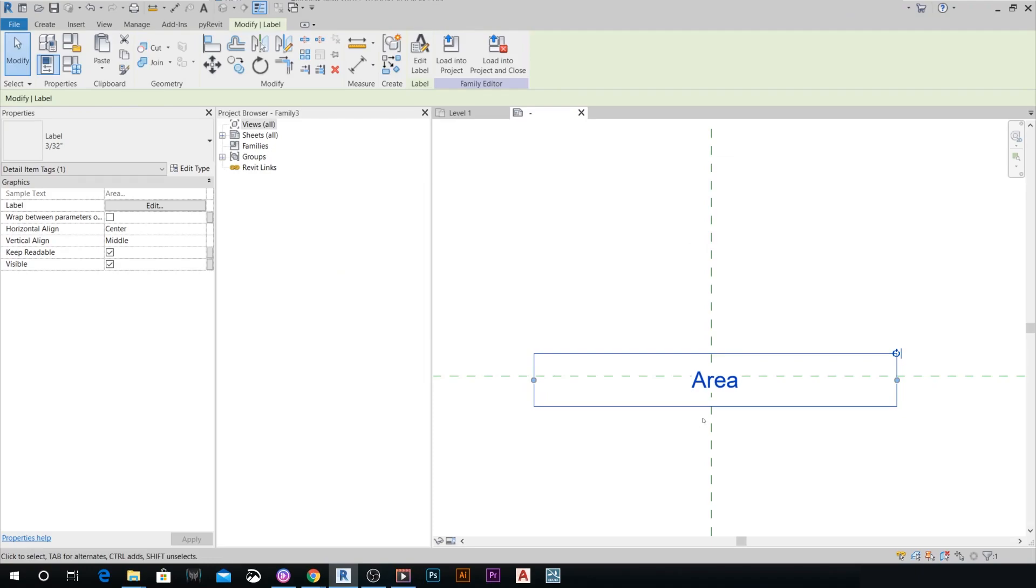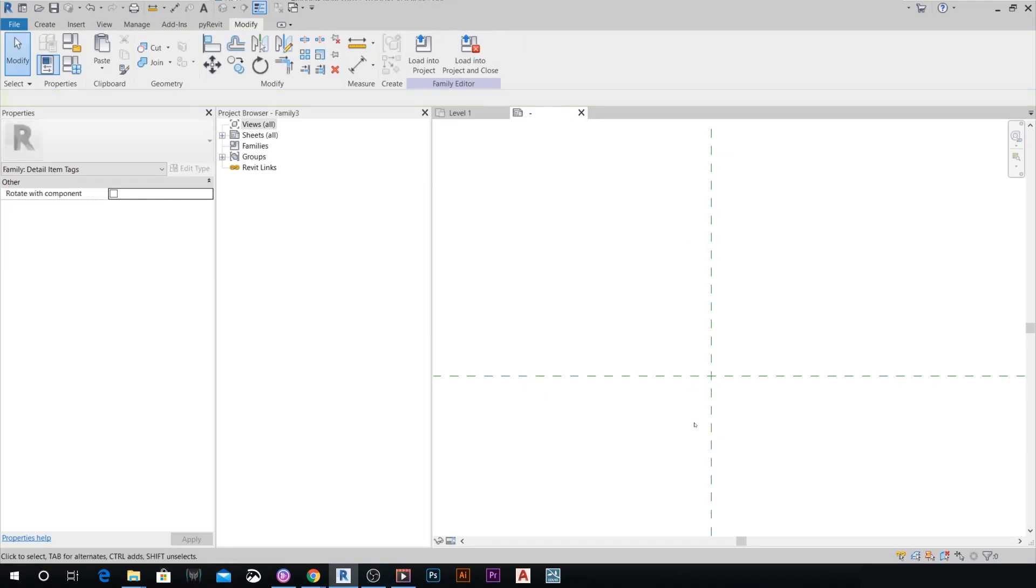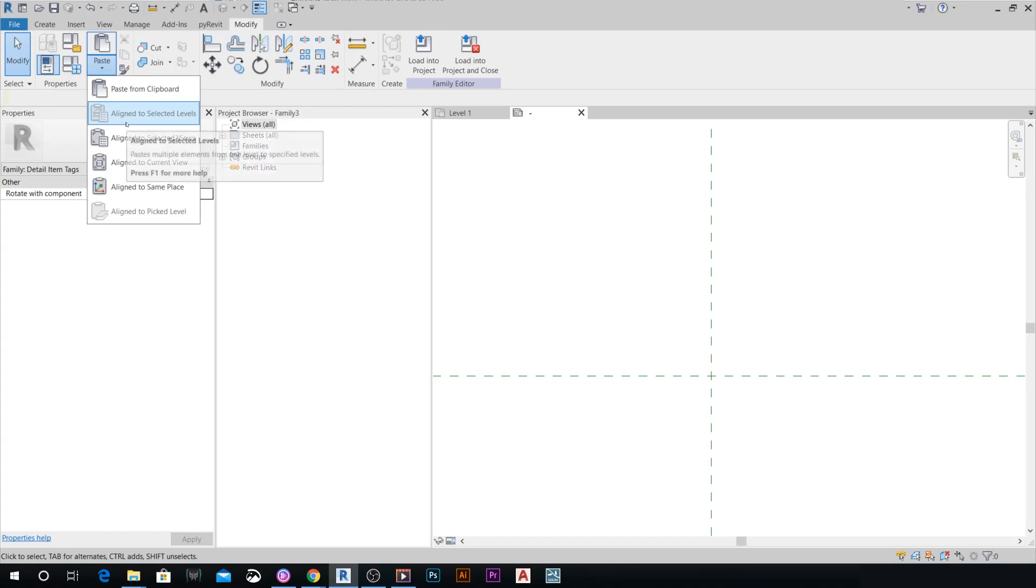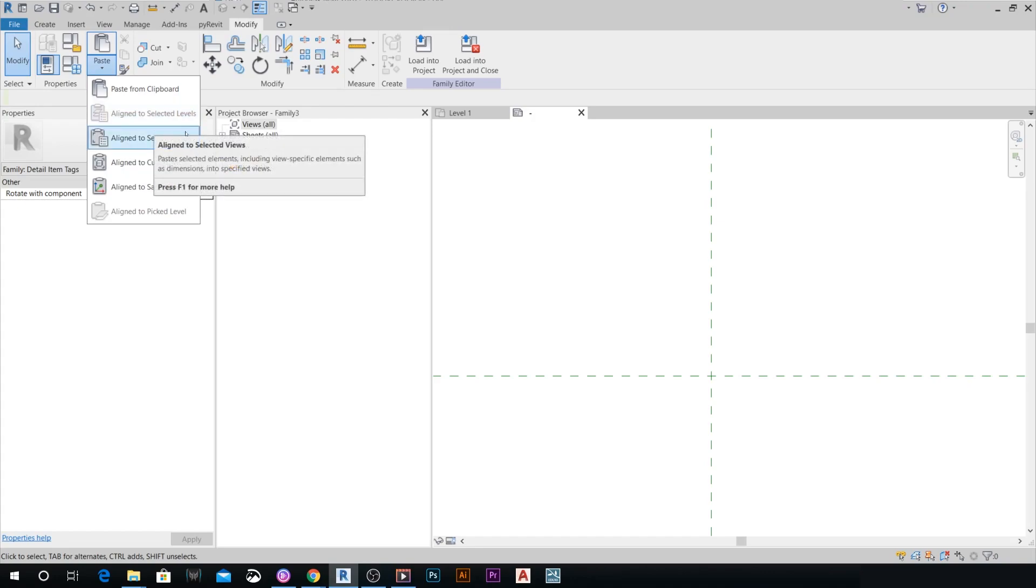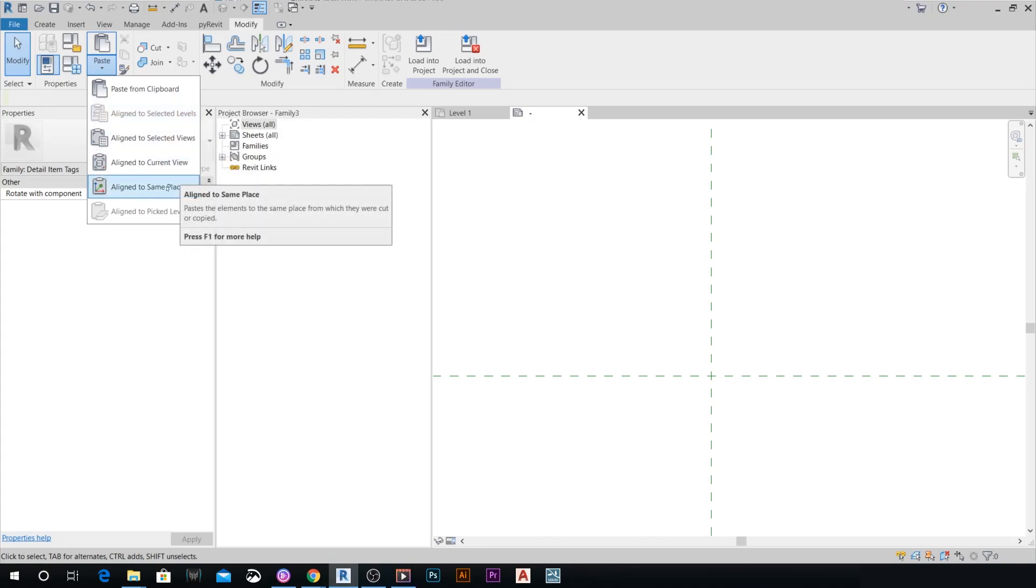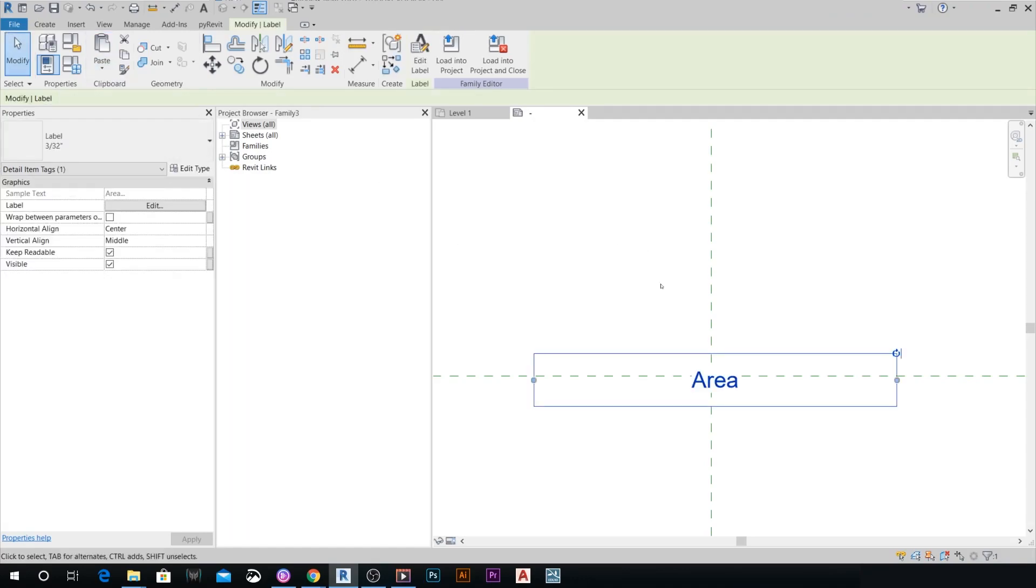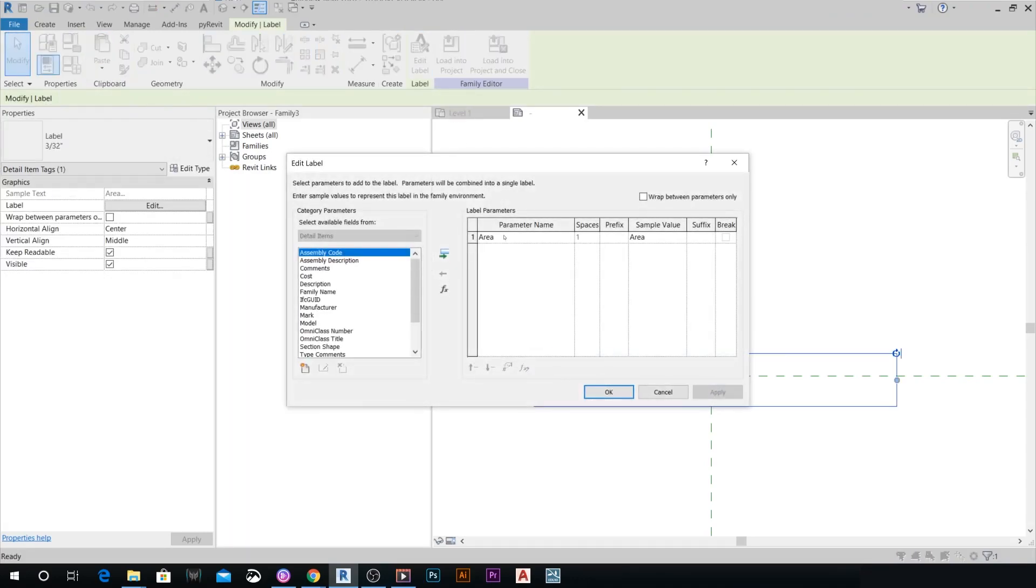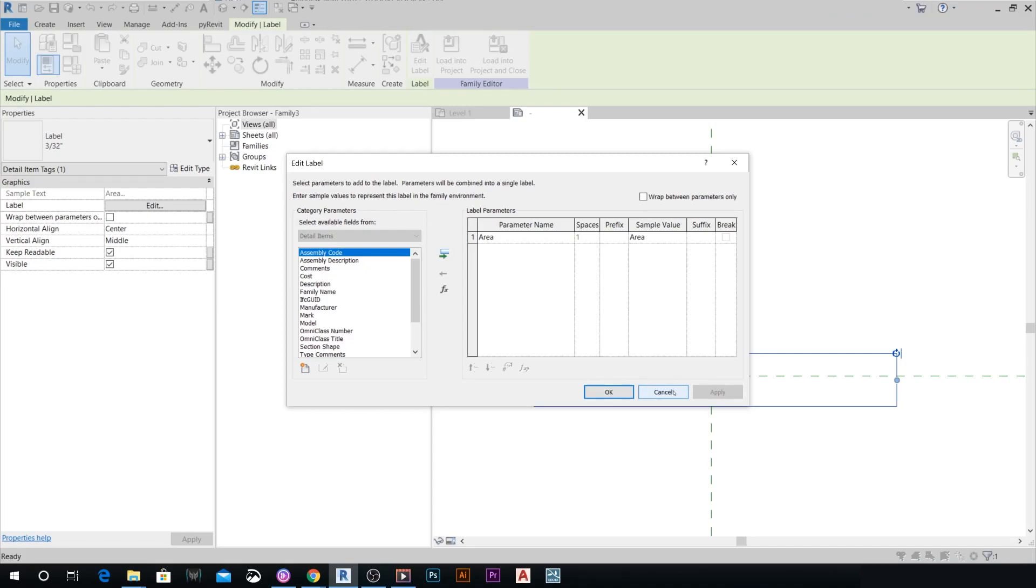What we're going to do is delete it, then paste the other label that we copied before changing this family category. I'm going to paste in the same place. Now when we edit this label, we're going to find that it's actually an area parameter right here. That's the workaround for this, as long as the detail item tags doesn't have an area parameter.